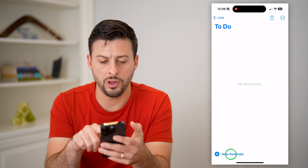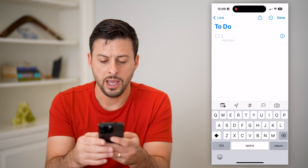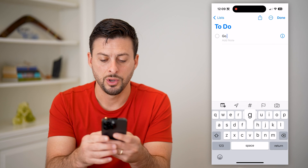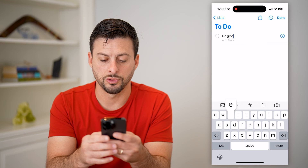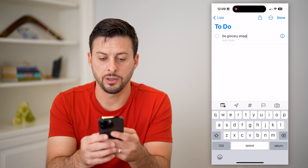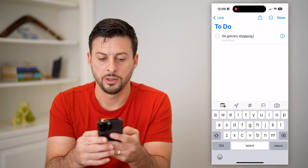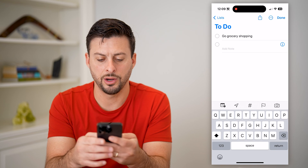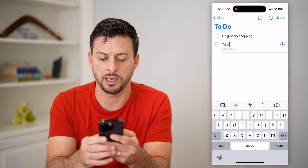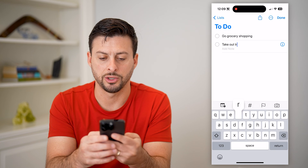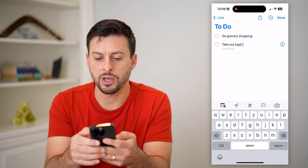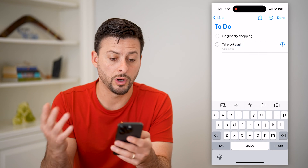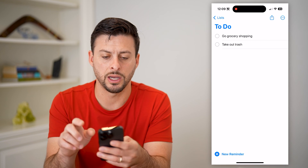All I'm going to do is tap on here and add a couple different things — go grocery shopping, and I'm going to add another one and say take out trash. So you have a couple different reminders on there, or things in your to-do list. I'm going to hit done.